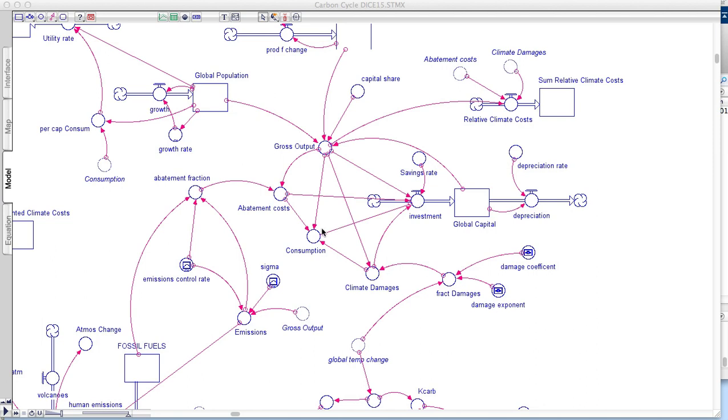So this is money that is going to pay for goods and services, education, health care, research, all these kinds of things that provide a measure for the quality of life. And if we take that consumption and divide it by the population, which is growing over here in this part of the model, that gives us the per capita consumption.